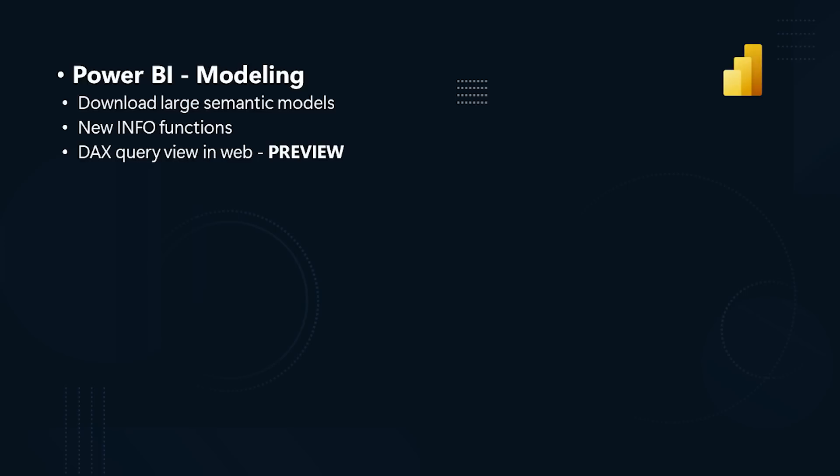This is very helpful when analyzing what is being used by the semantic model in a DAX query for a visual in the report. We have heard your request and added the ability to use DAX query view while live connected to a published semantic model. With this release,